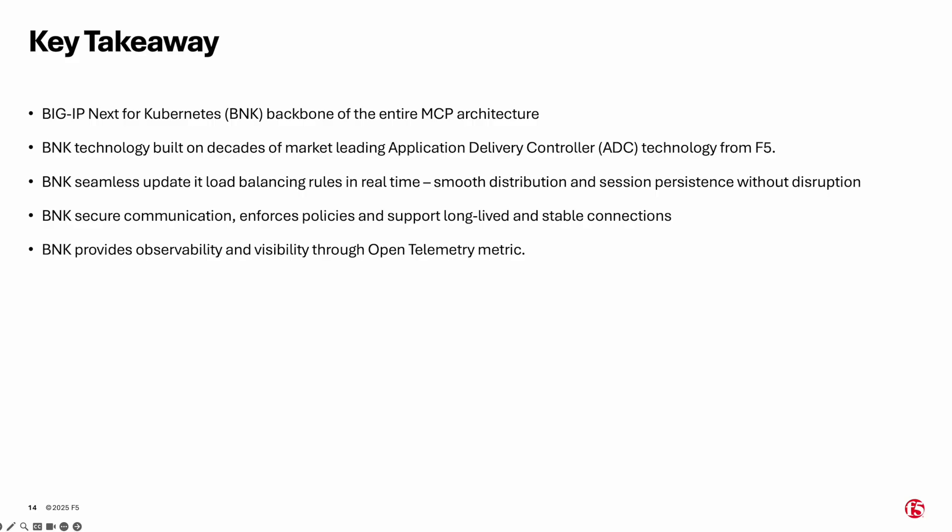In summary, BigIP Next for Kubernetes or BNK is the backbone of the MCP architecture. It builds on decades of F5 leadership in application delivery, offering real-time load balancing updates, secure and stable connections, policy enforcement, and deep visibility through OpenTelemetry. It is what keeps the whole system running smoothly and reliably.